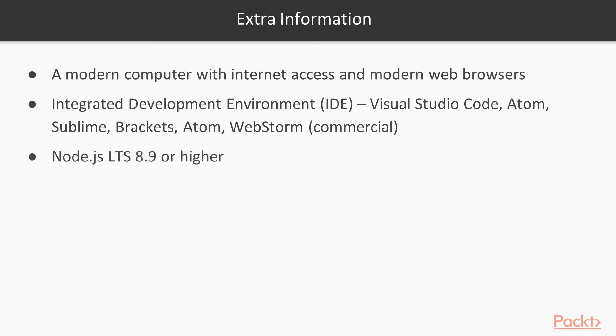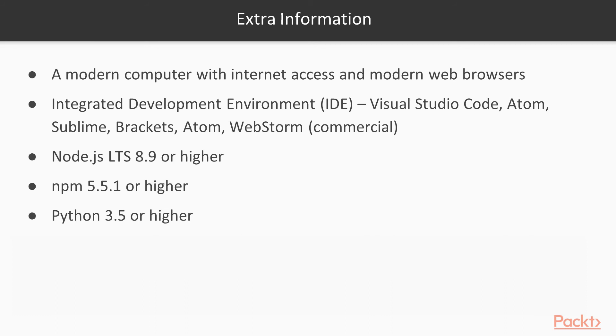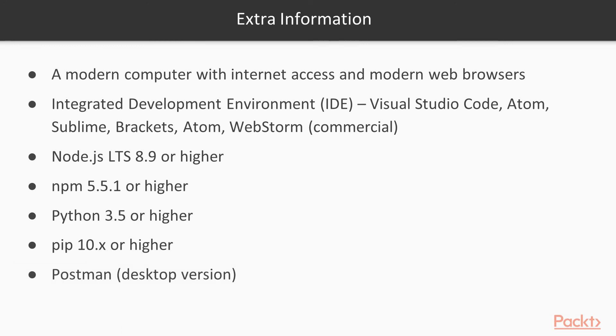And make sure you have these installed as well. You want to have the Node.js version 8.9 or higher, and both the package manager npm and pip, and of course you want to have Python 3.5 or higher. And then lastly, you want to install Postman. The Postman comes with a desktop version and a plug-in version for the browser. So you want to make sure you install the desktop version.